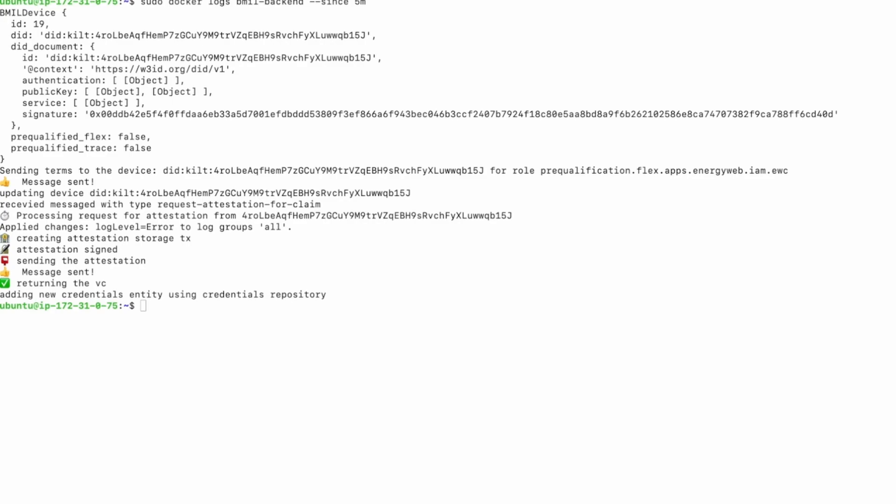The issuance server verifies the request, attests the credential, and anchors the attested credential on the blockchain. Finally, the credential is returned to the device for its own storage.